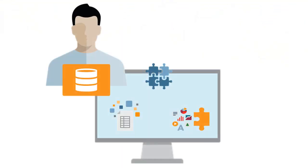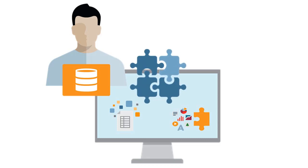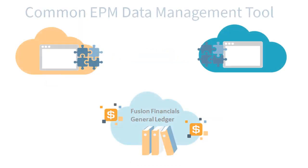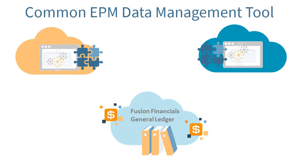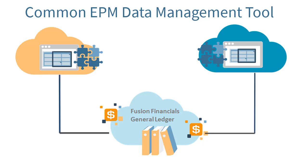In this overview for Application Administrators, we'll show you the highlights of using Data Management, a common enterprise performance management tool to load and map Fusion Financial's General Ledger data, and then drill down to access General Ledger balances.